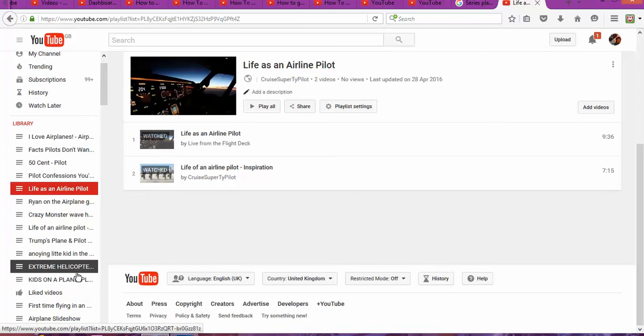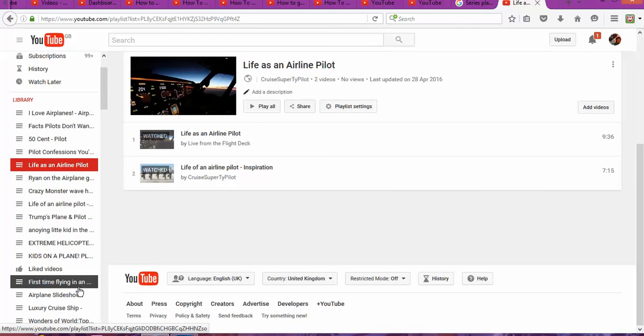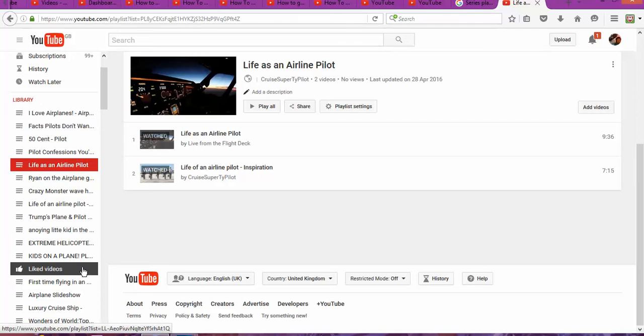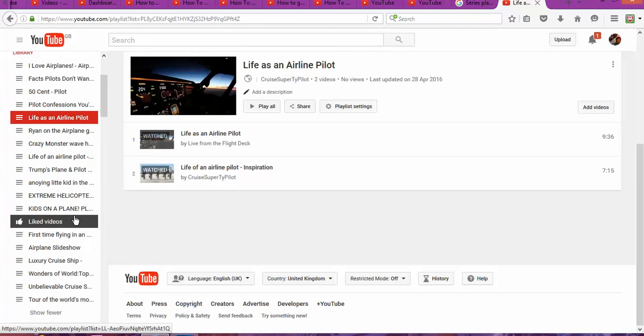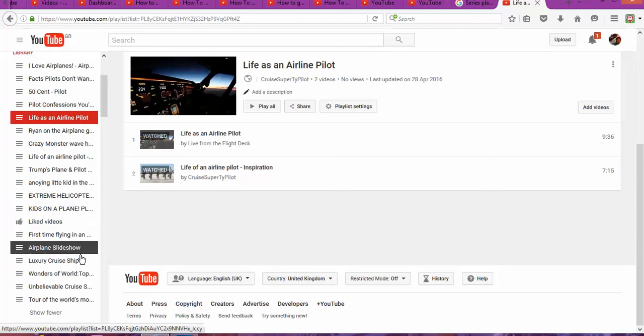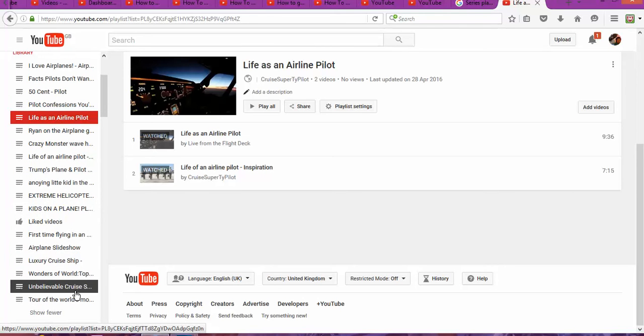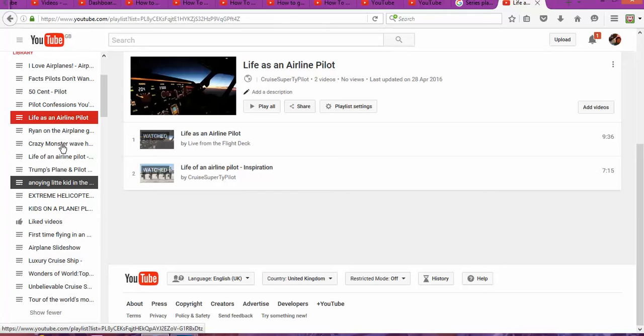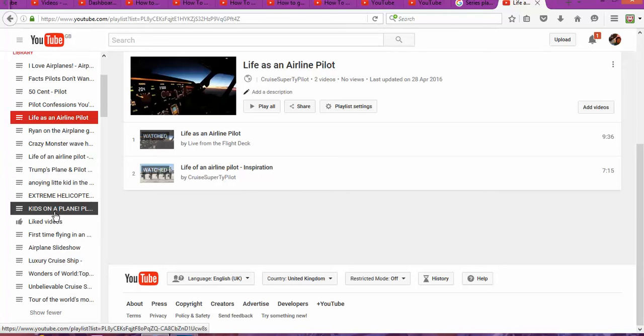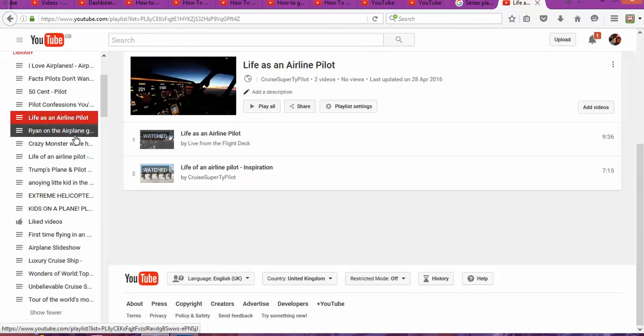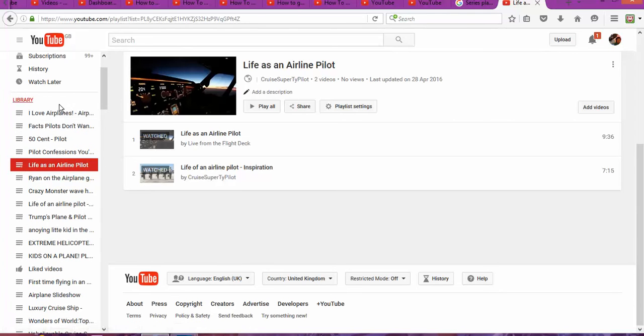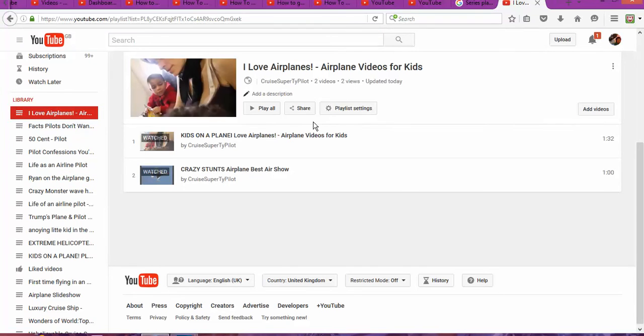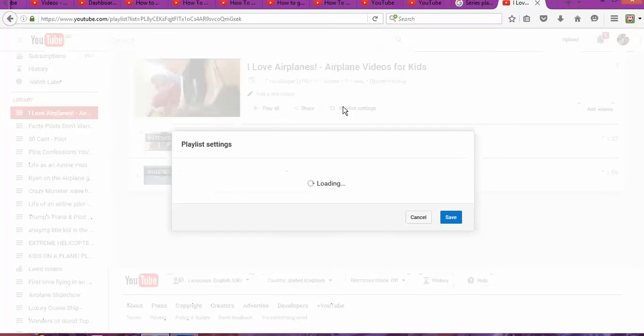I Love Airplanes—that's the playlist I want to share with you. There's two videos of mine, so I click in here and I save.